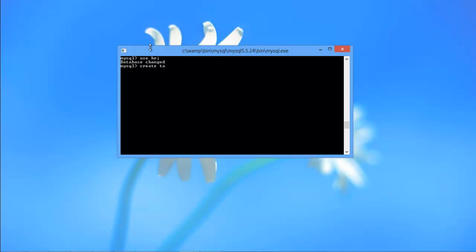Now let's start creating the table. We will name the table products, and it will have an identification field which we will name as product ID. This will be our primary key, so for that we have to insert two keywords: not null and auto increment. Since we want numeric values for this field, we will give it the data type integer.